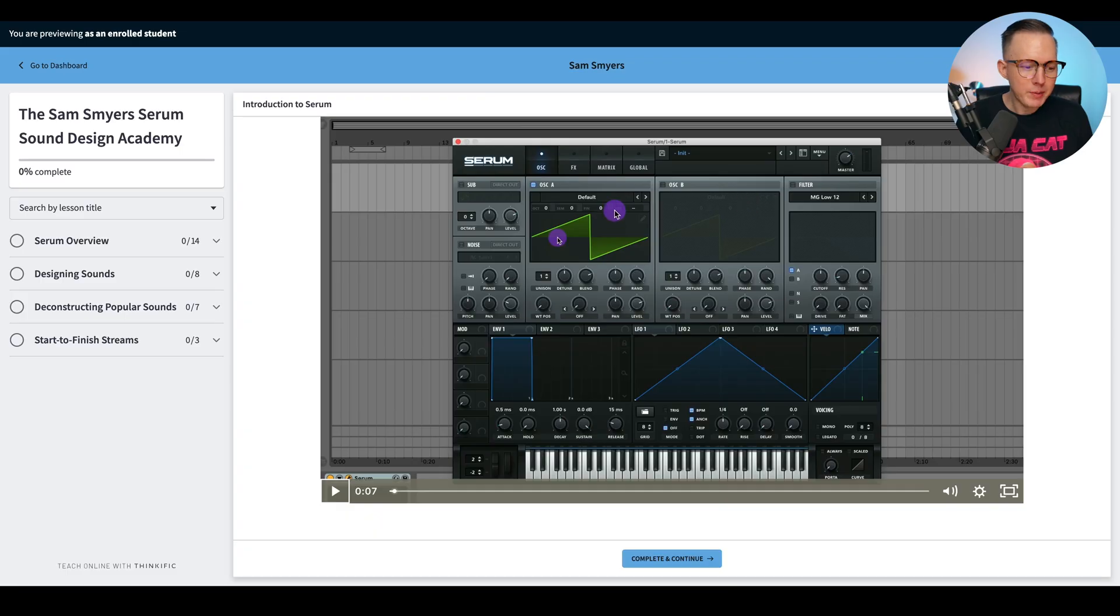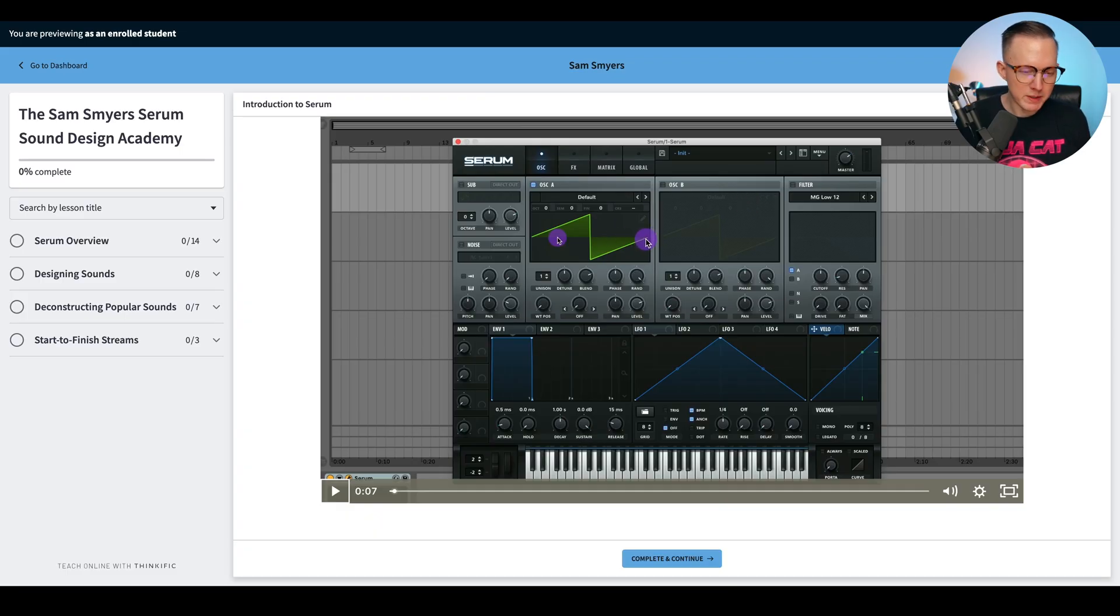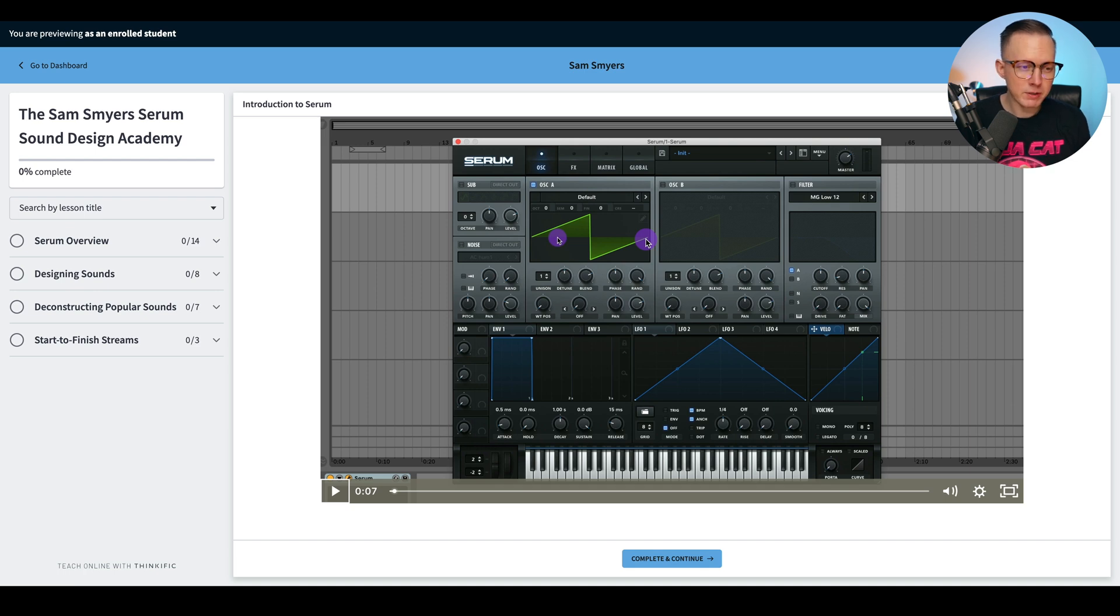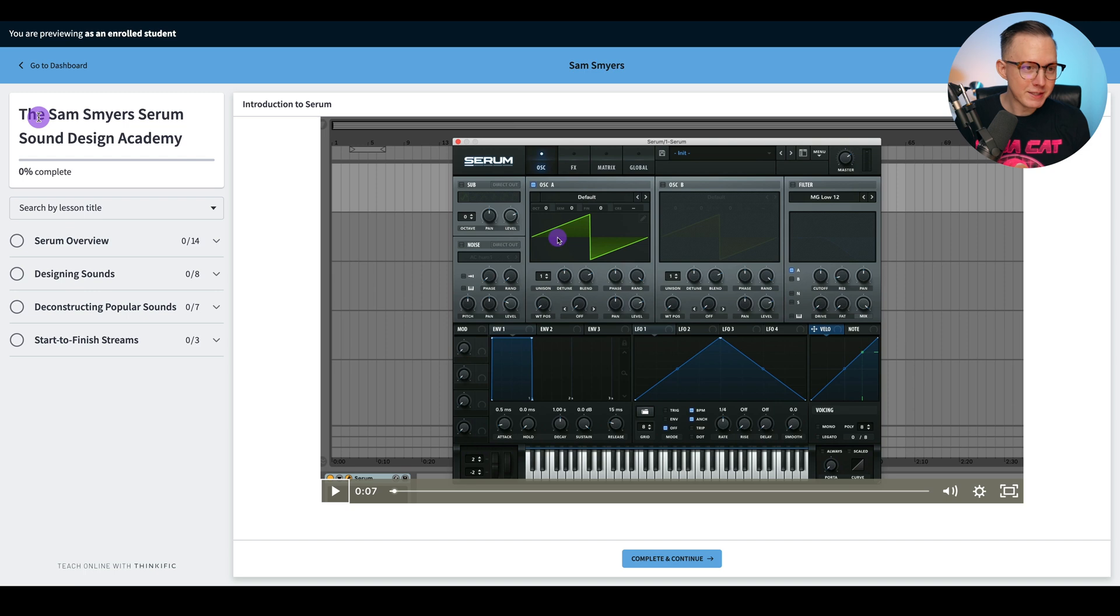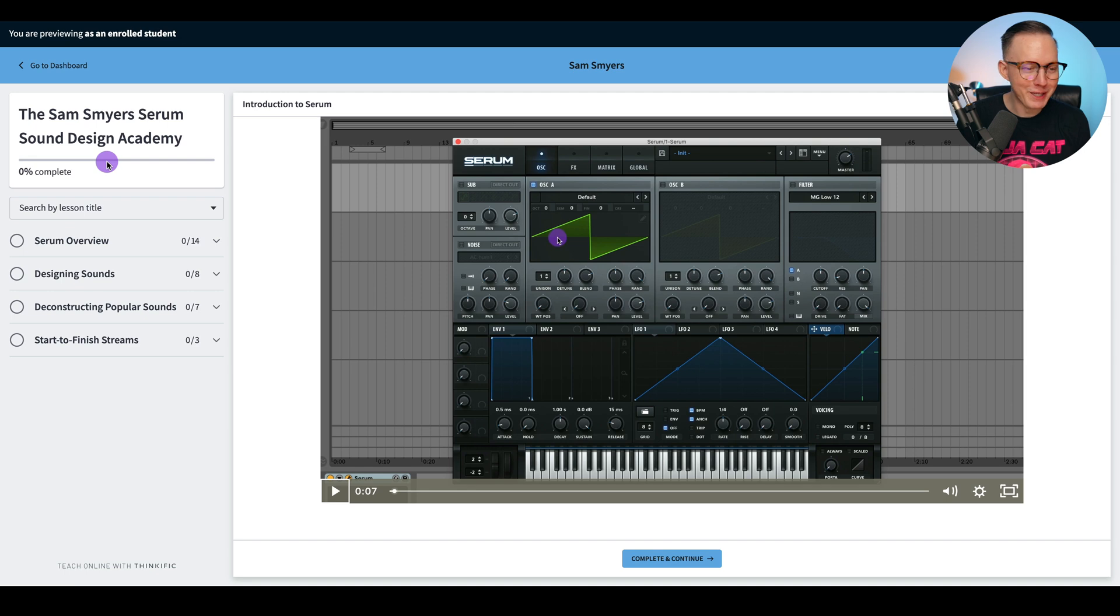In this video, I just wanted to introduce you to the course platform and give you an overview of what it looks like when you log in as a student. I'm using this platform called Thinkific. This is a course platform. It's a popular one that a lot of course creators use and this is what it will look like when you log in to access your course. This, see it says the Sam Smyers Serum Sound Design Academy, zero percent complete because I haven't completed any of it.